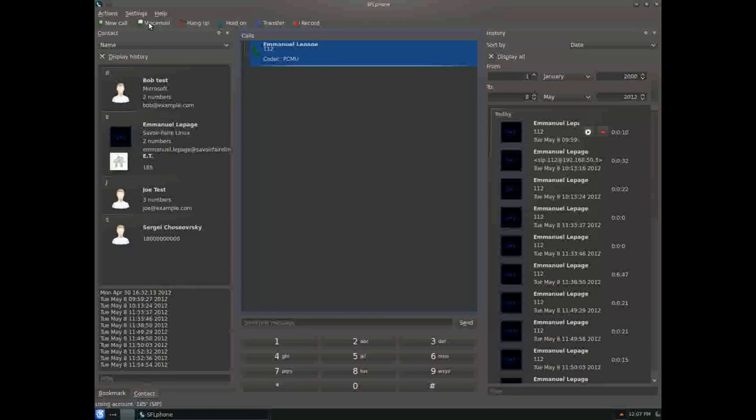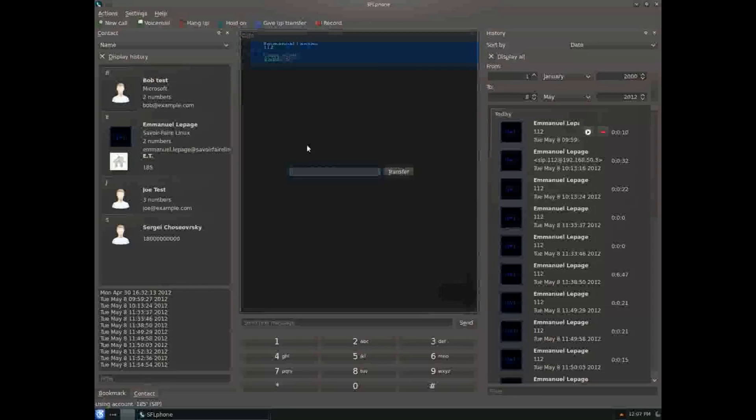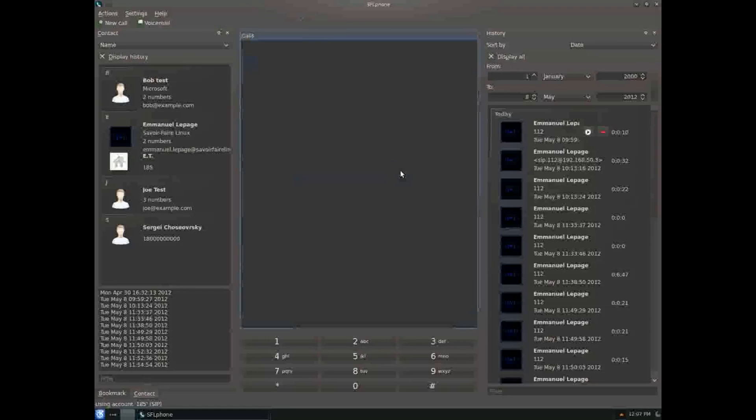Calls can be hung up, held, transferred, and recorded. You can make many calls with this interface. If I transfer a call to myself, it'll just work.